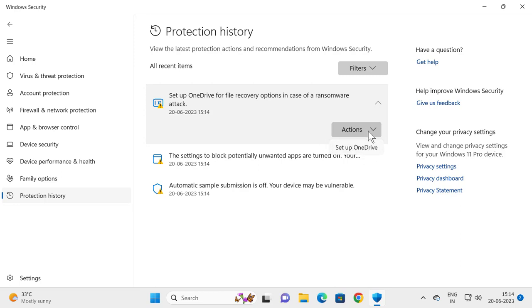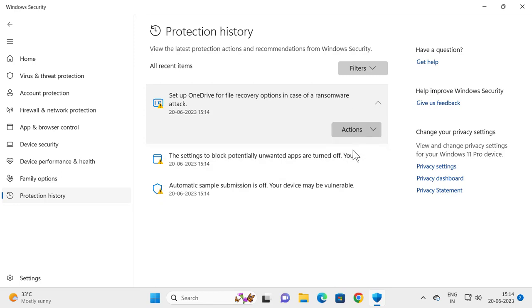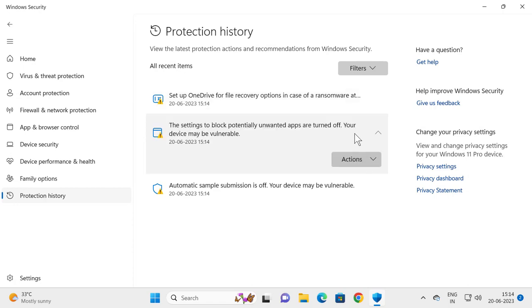We just need to select Allow and that's all you have to do. That's it.